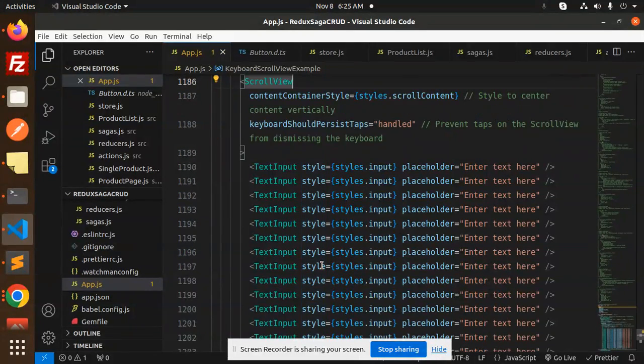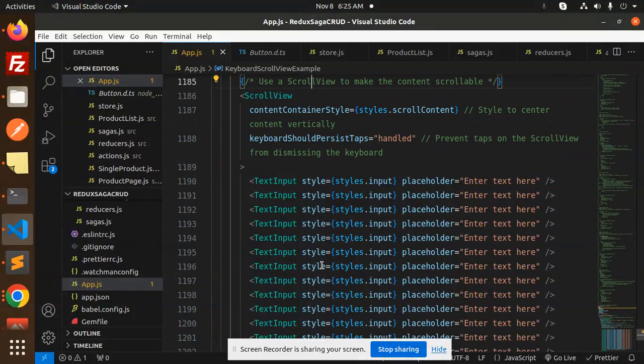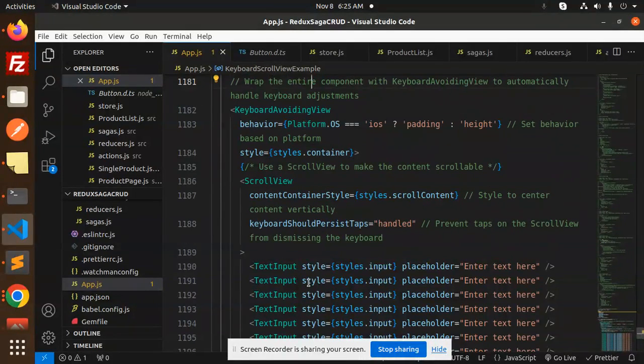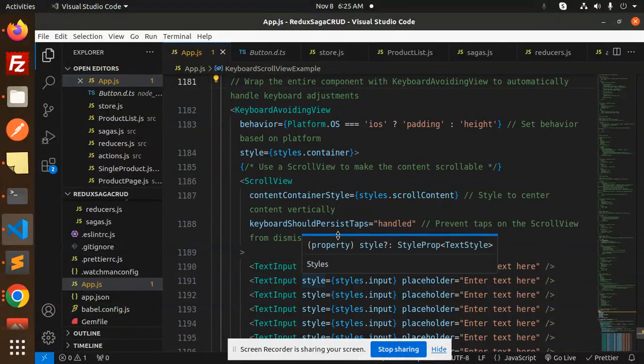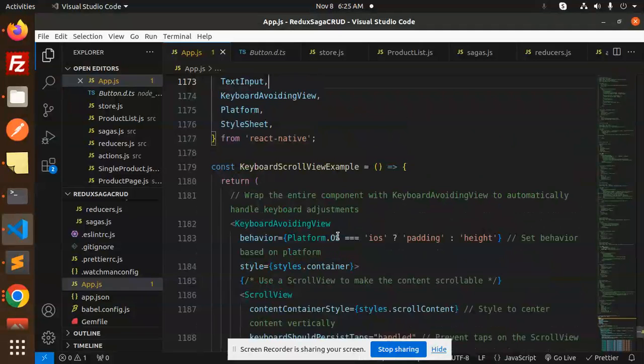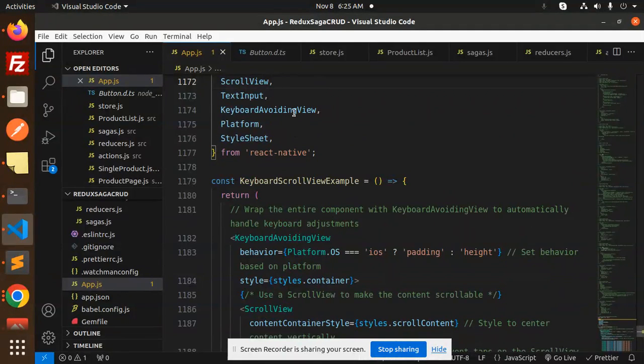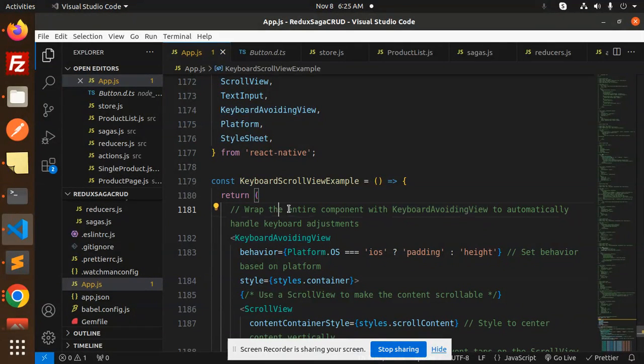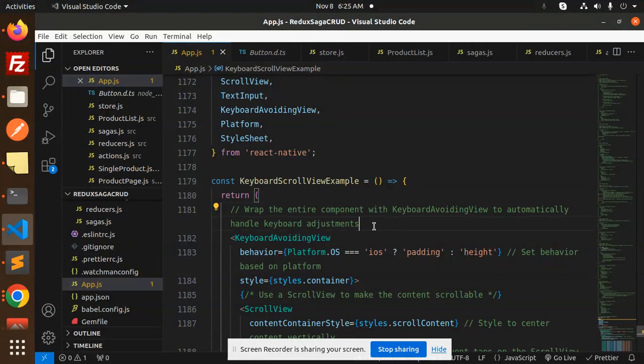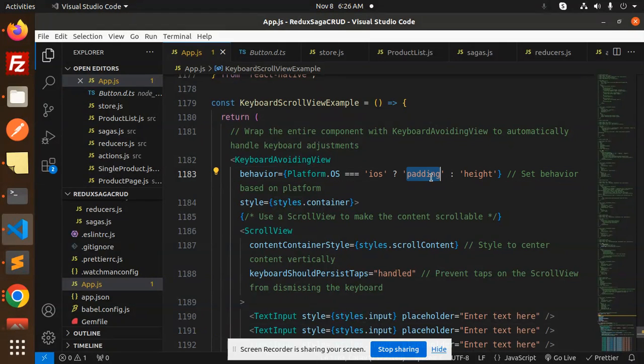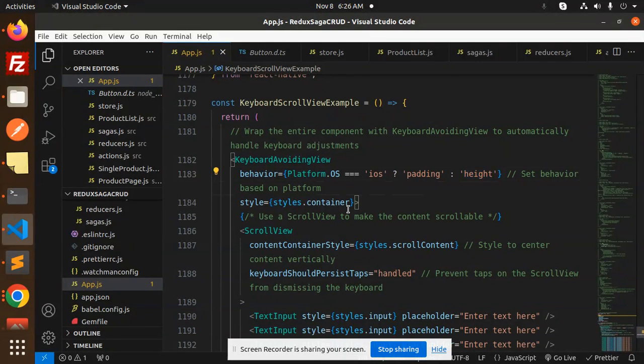We have KeyboardAvoidingView wrapping the entire component to automatically handle keyboard adjustments. The behavior prop uses padding if iOS, otherwise we go with height.